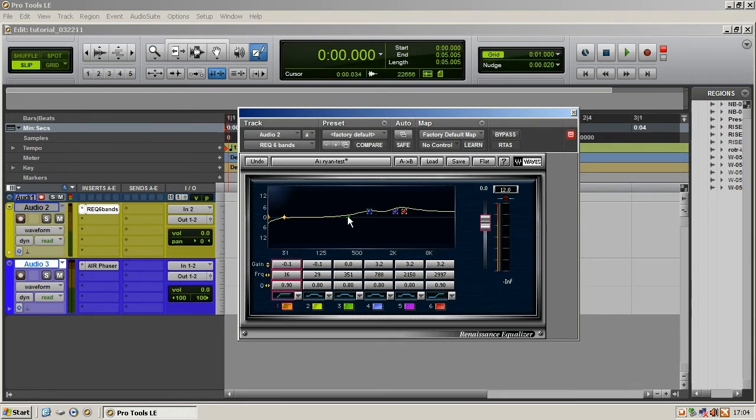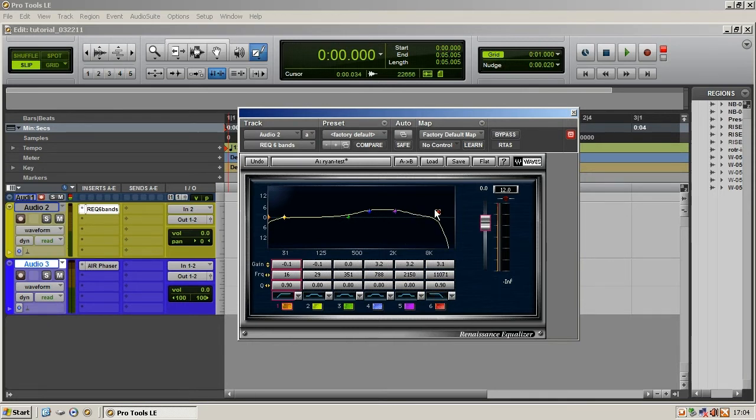Look at this, we popped up the right frequencies and we're doing all the great stuff. We're going to roll off the high end a little bit there. Whatever. All right, great. It's saved.